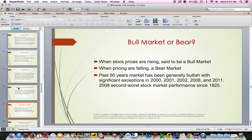A bull market is when stocks are generally rising; a bear market is when stocks are generally falling. Over the past 50 years, the market has typically been very bullish. There have been exceptions — whenever the economy hits a recession — and some years in the 2000s were really bad, 2008 in particular. In fact, 2008 was the second worst market performance since 1825.